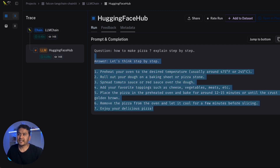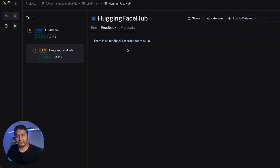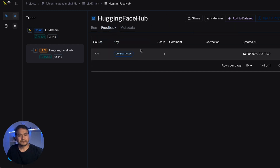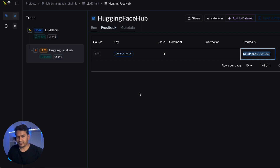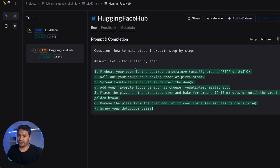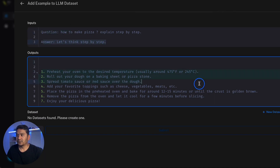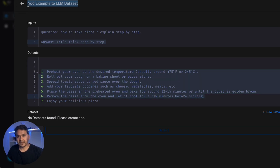You can copy the answer or jump to the bottom where there is a feedback section. You can provide feedback on whether the answer is correct or not. If you rate it you can say yes, the answer is correct — the feedback is now recorded. If you go to the feedback tab, it shows a score of 1 and the time the feedback was provided. Everything is being recorded on this website. You can also add it to a dataset by clicking 'Add to Dataset' — it shows the question and the answer.